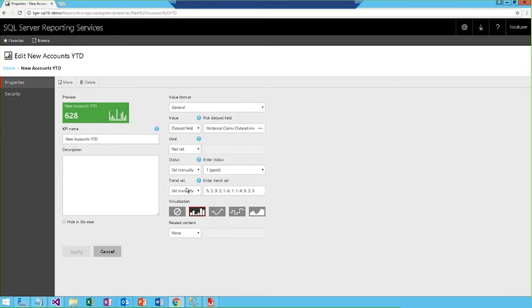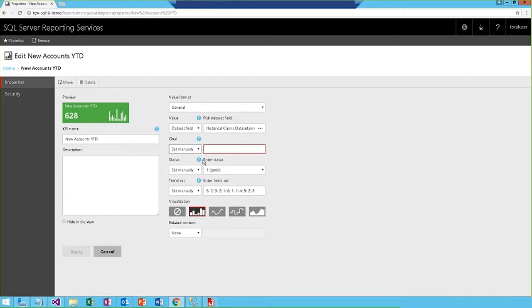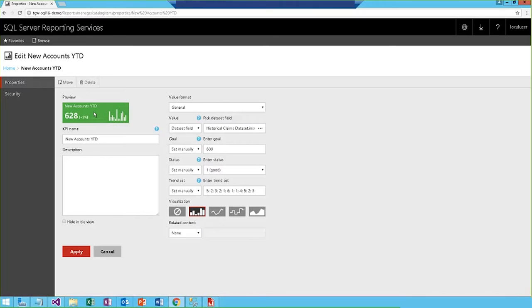In order to add a bit more detail to this one, let's put in the goal we had set for acquiring new accounts in 2016. So, I'll go ahead and manually set the goal at 600, which is what we had in 2016. And you see as I do that, over here in the preview, it automatically updates with this percentage indicator, which shows the relative position to the target number of accounts. So, you can see we're actually 5% above our goal for attaining new accounts during the year.